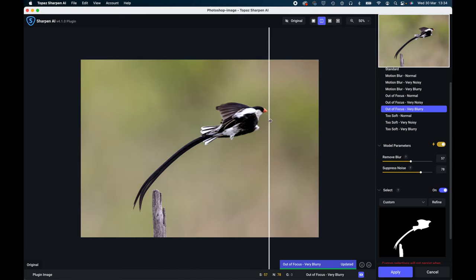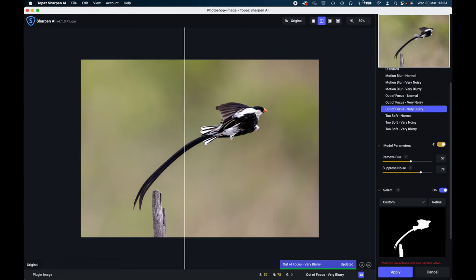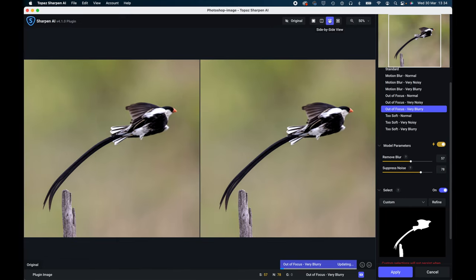You then have the side by side view and that gives you a comparison view of the two. And we've already looked at the four comparison views that you've got there. Really, really an amazing update, even better than it was before, and I would strongly recommend you at least try it out and see what it does to the images that you're not particularly happy with.